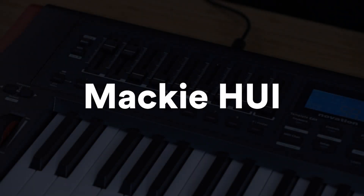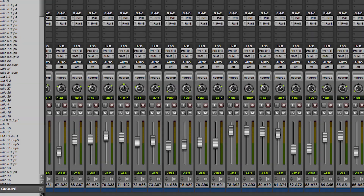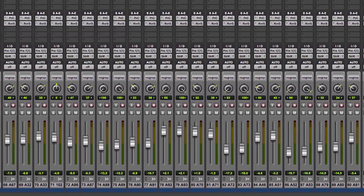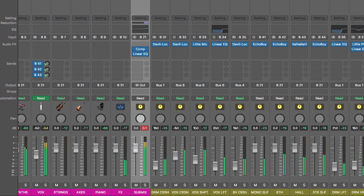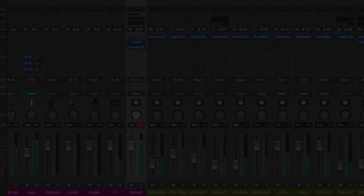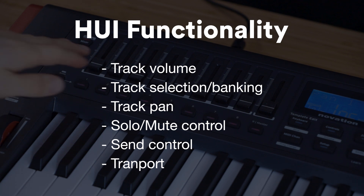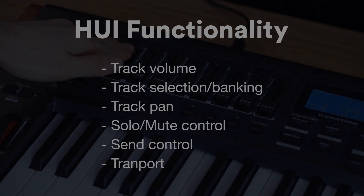Option two, which is the option that we recommend, is HUI. HUI is a protocol used by many DAWs and MIDI controllers and allows users to have hardware control over a range of functions like track volumes, pans, sends, transport and more.